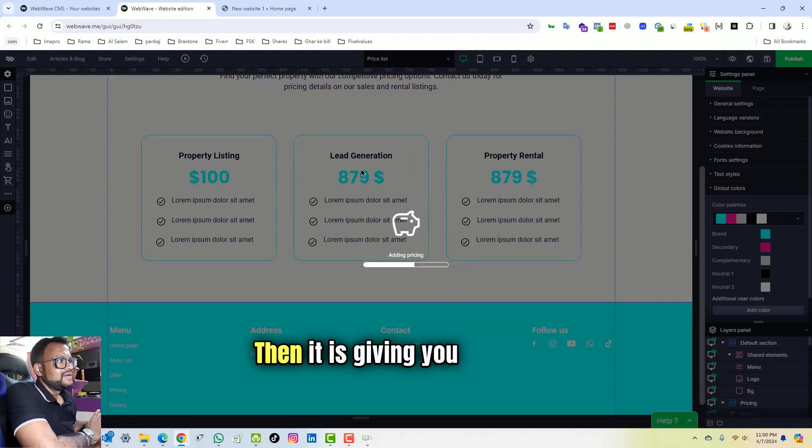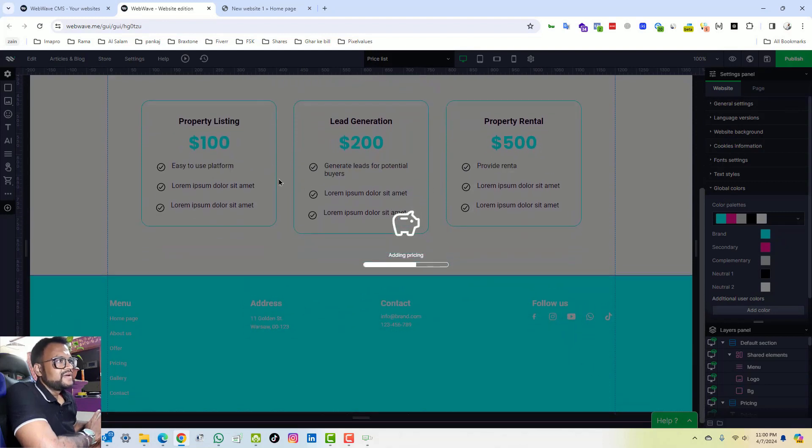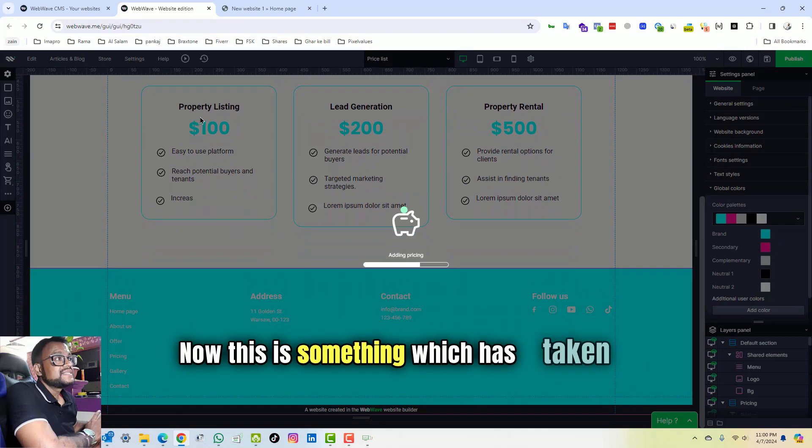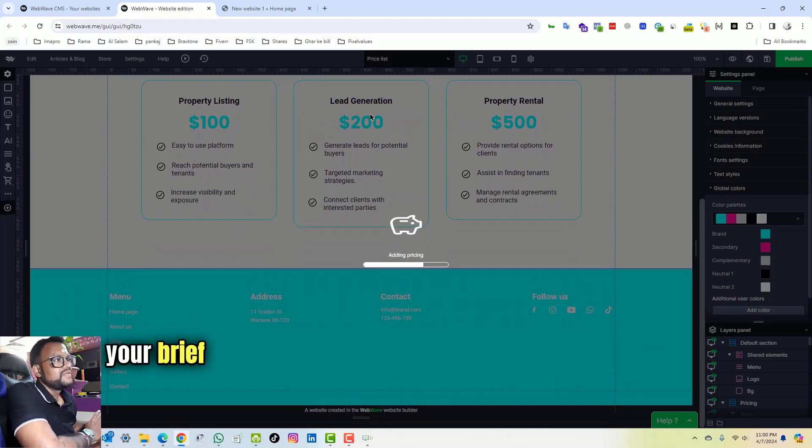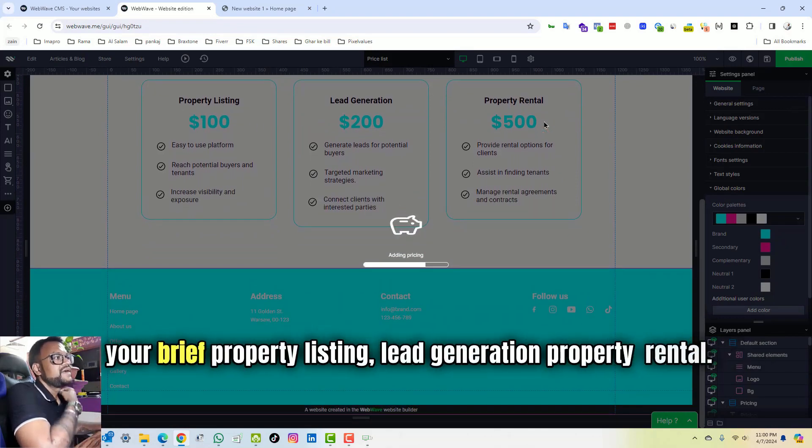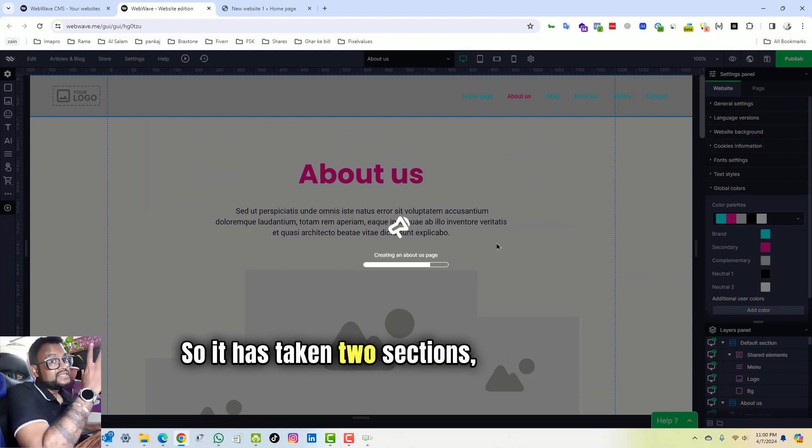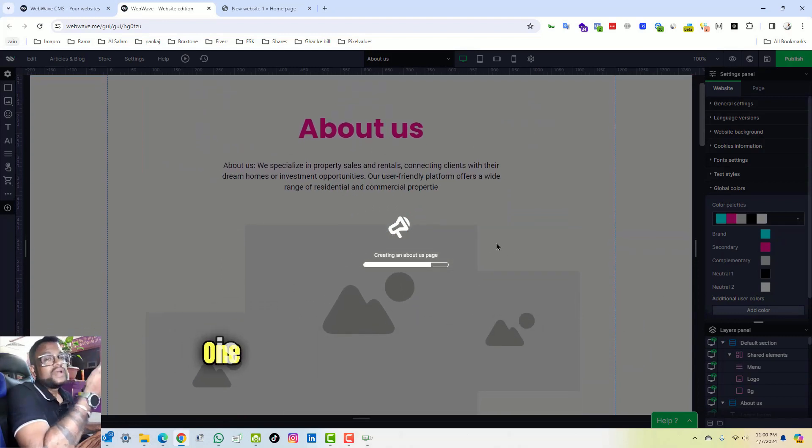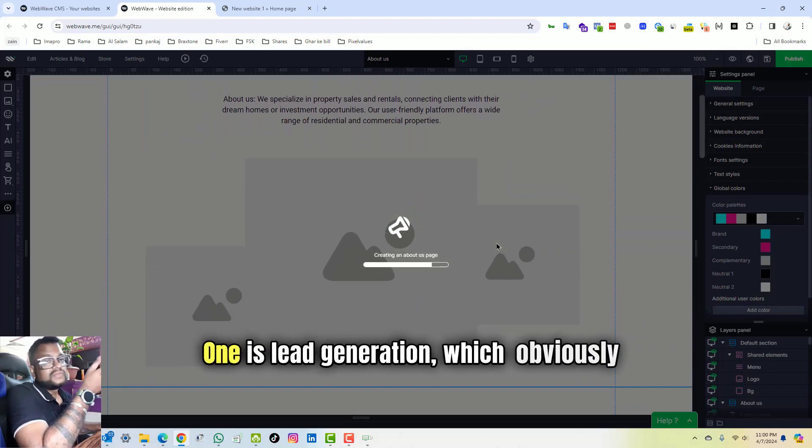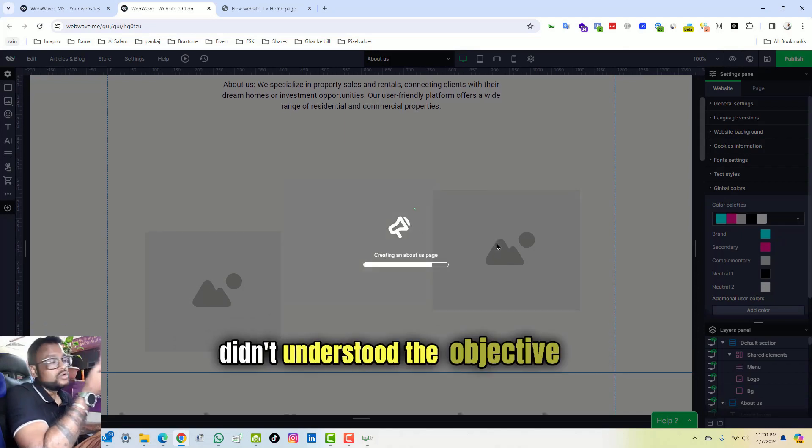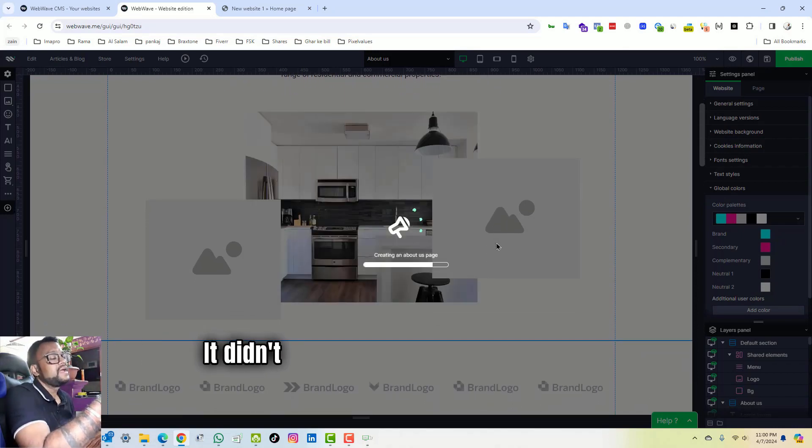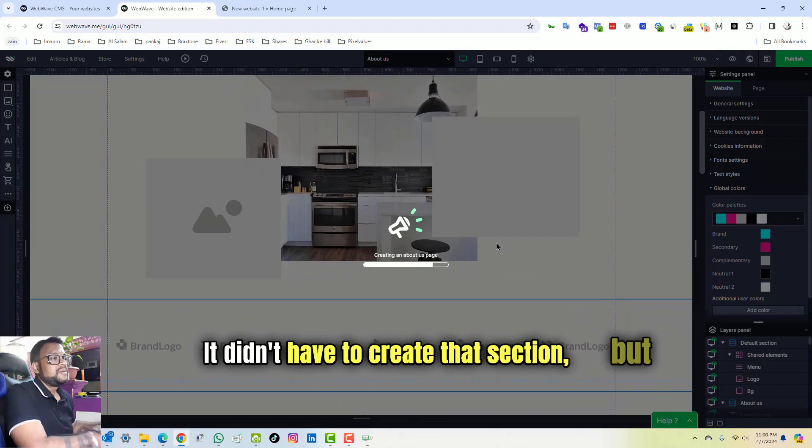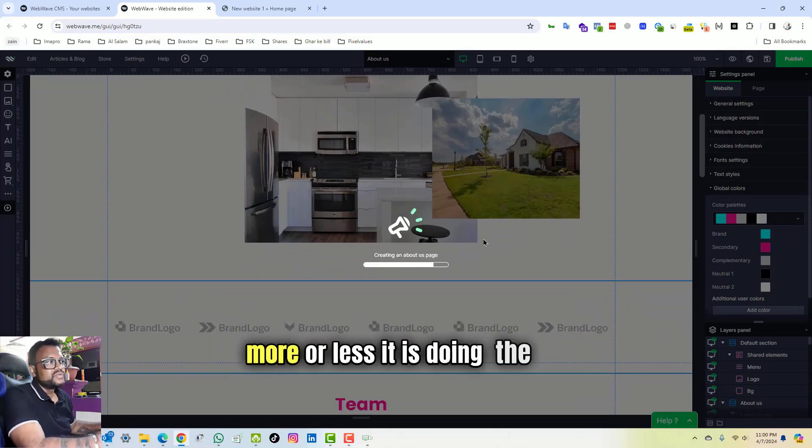Okay, then it is giving you property determination. Now this is something which it has taken from your brief. Property listing, lead generation, property rental. So it has taken two sections which is good. One is lead generation, which obviously it didn't understand the objective part. It didn't have to create that section, but more or less it is doing the job.